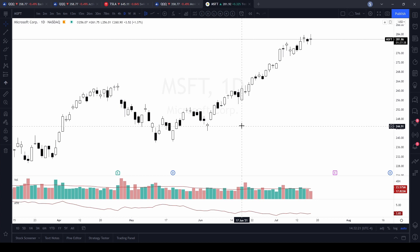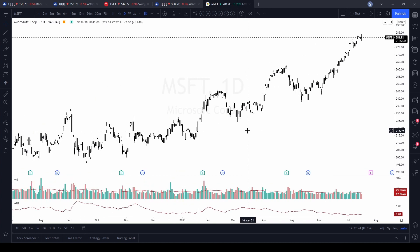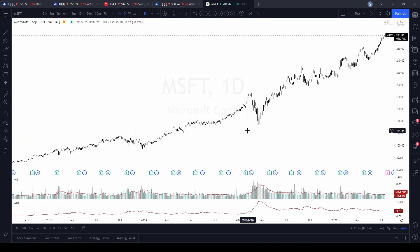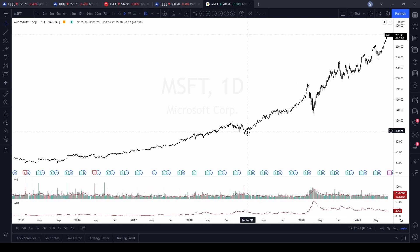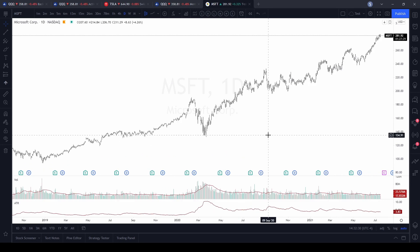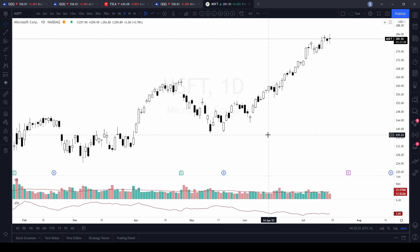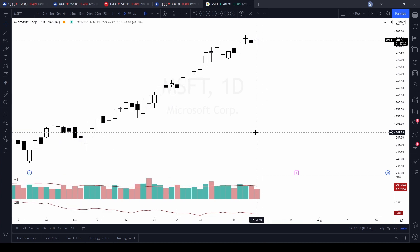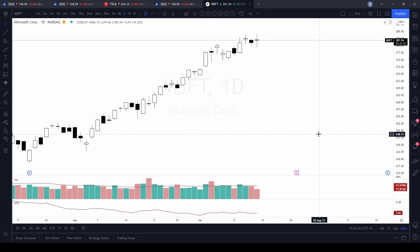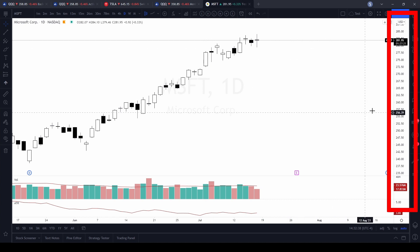The other way you can do the same thing is while you're on the chart — if you have a wheel on your mouse, scroll the mouse wheel down and you'll bring more candles onto the chart making them smaller, and if you wheel up you're going to bring less candles onto the chart making them bigger.